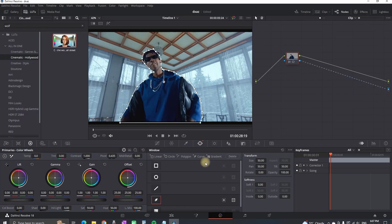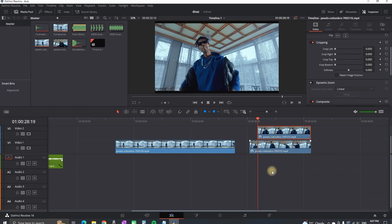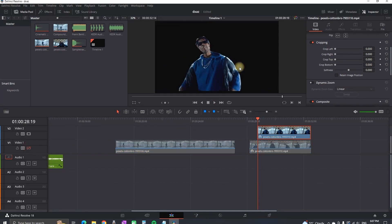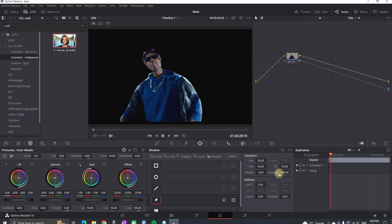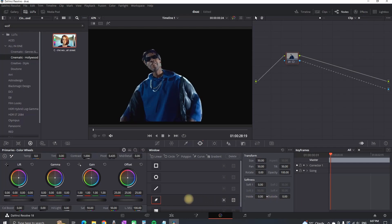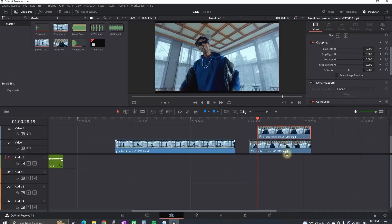Then go to your node graph, right-click, create a new alpha output, and connect the blue square with the blue dot. Now you've successfully masked without any background. When you go to the edit page and disable the first video track, you can see the second one is successfully masked without background. Of course it looks rough right now because I haven't spent much time on it — you can soften the edges and adjust it further. After softening the edges it looks a bit better.